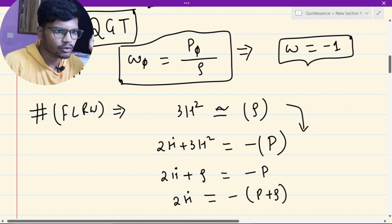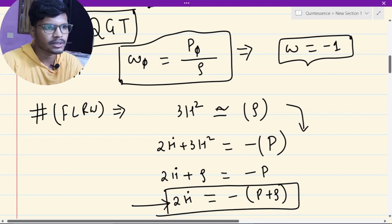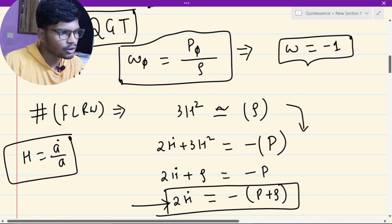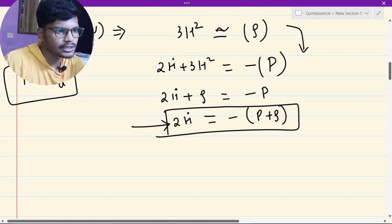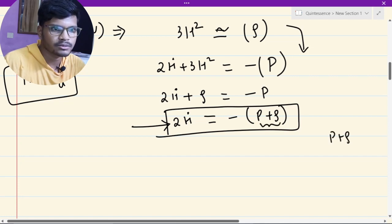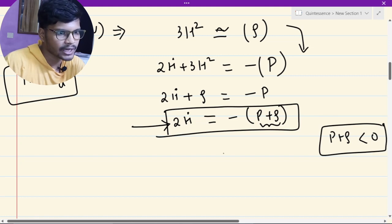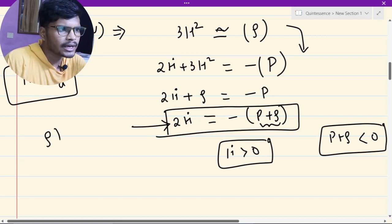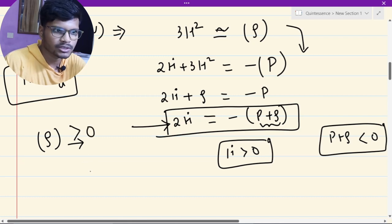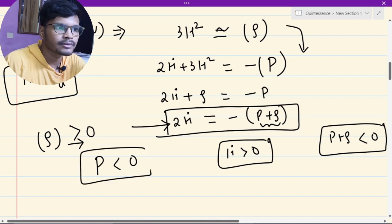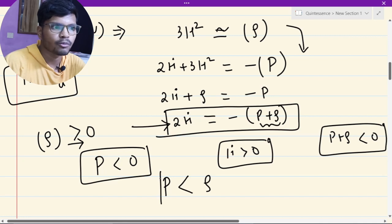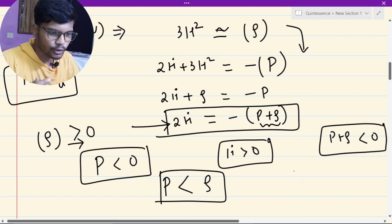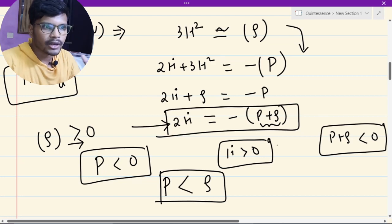From these equations, 2H-dot equals minus P plus rho. H-dot gives the acceleration of the scale factor, since H is the velocity and H-dot is the acceleration. If we want to produce acceleration, then P plus rho must be negative. If P plus rho is negative, then H-dot becomes positive and we have acceleration, corresponding to dark energy. Since energy density cannot be negative, the pressure must be negative and less than rho in magnitude.